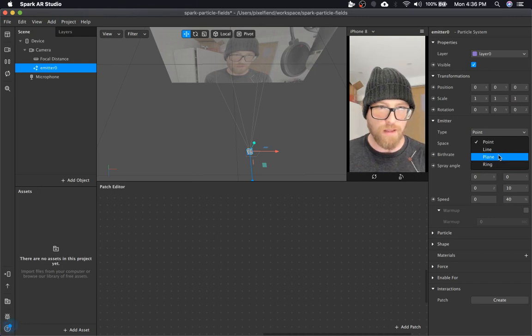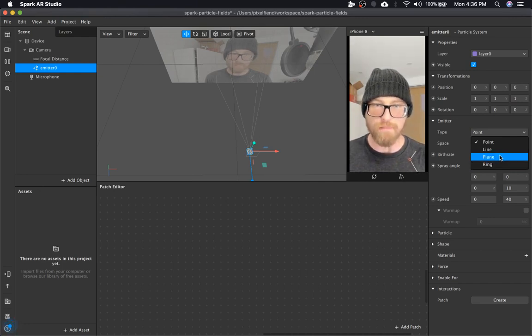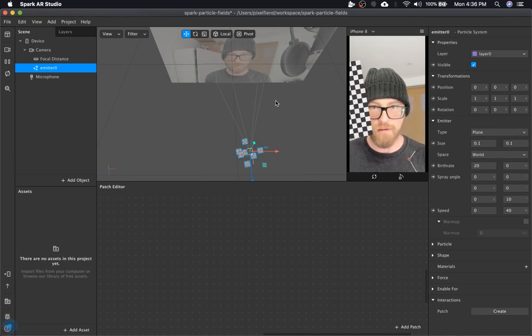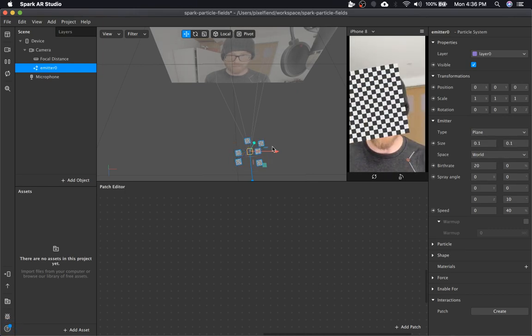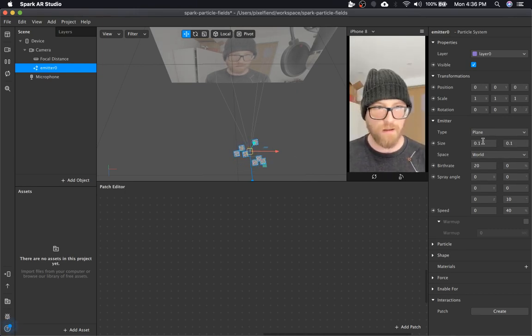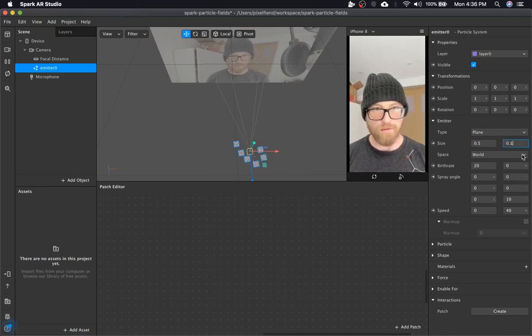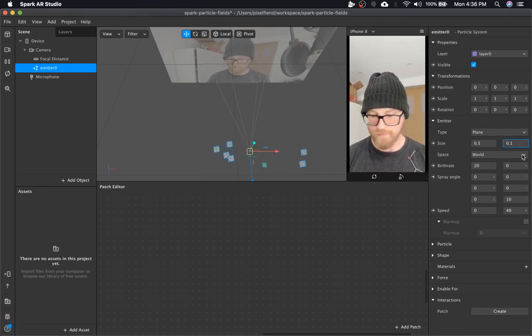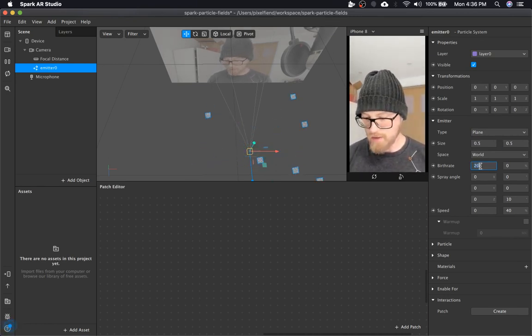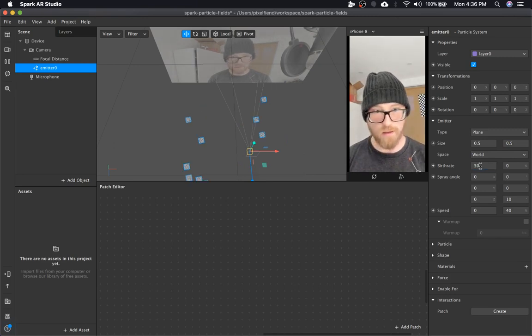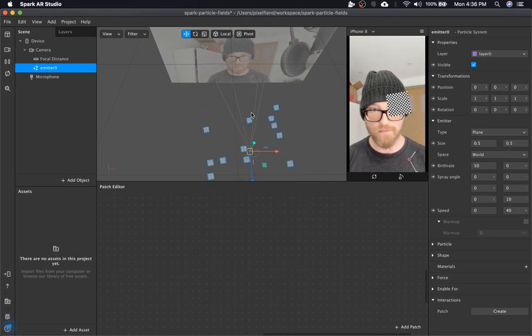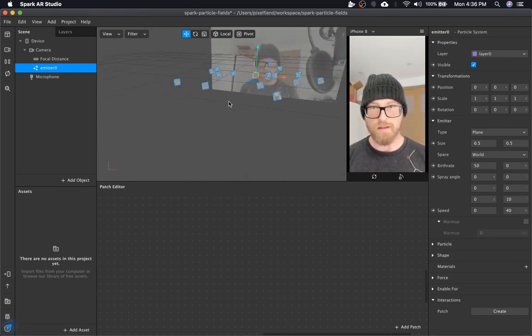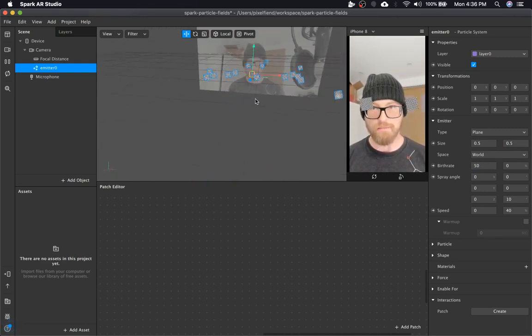But we're going to make a cube, a cylinder, and a sphere. I'm going to start with the plane, maybe do like 0.5, bump up the emitter to like 50. So now we can see that's a plane.